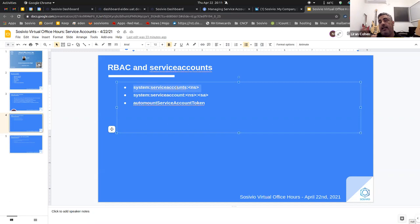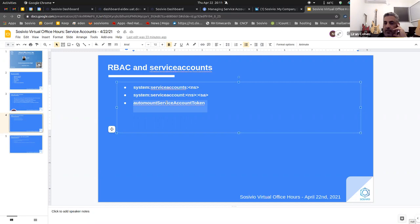Every service account creates a token that is automatically mounted into the pod for which the service account is defined. But if you don't want the token automatically mounted into the pod, you can use the 'automountServiceAccountToken: false' directive in the YAML. By default it's mounted, and you can prevent it from being mounted.